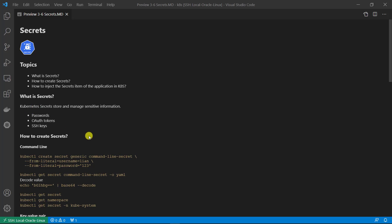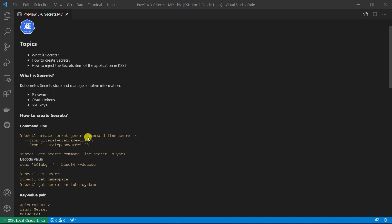Next topic: how to create secrets. Secrets can be created three ways: command line, key-value pair in an API YAML file, and file type in an API YAML file.